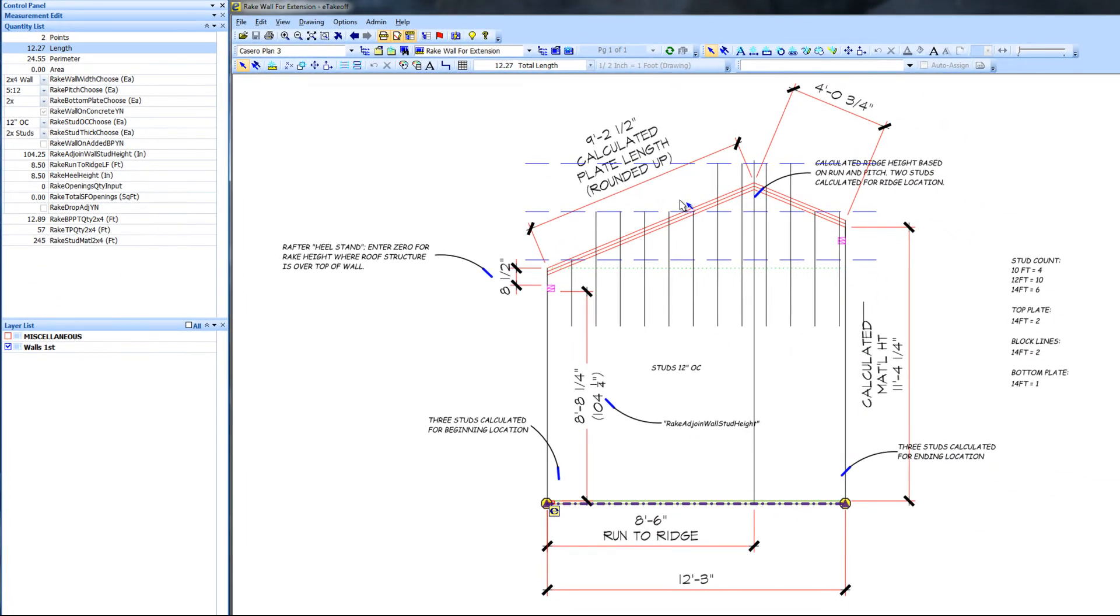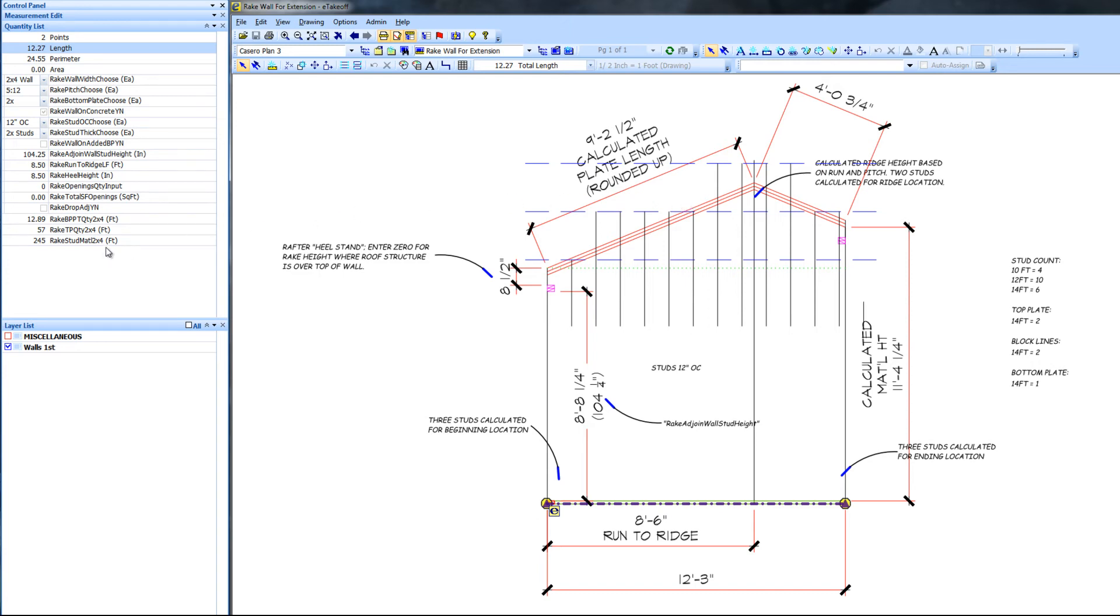In this first example, the dash blue lines are spaced 2 feet apart starting at 10 feet. The vertical lines are spaced 12 inches on center. The studs that are needed with 3 studs to begin and end and 2 studs at the ridge are 4 10s, 10 12s, 6 14s for a total of 244 lineal feet. The extension yielded 245 lineal feet.